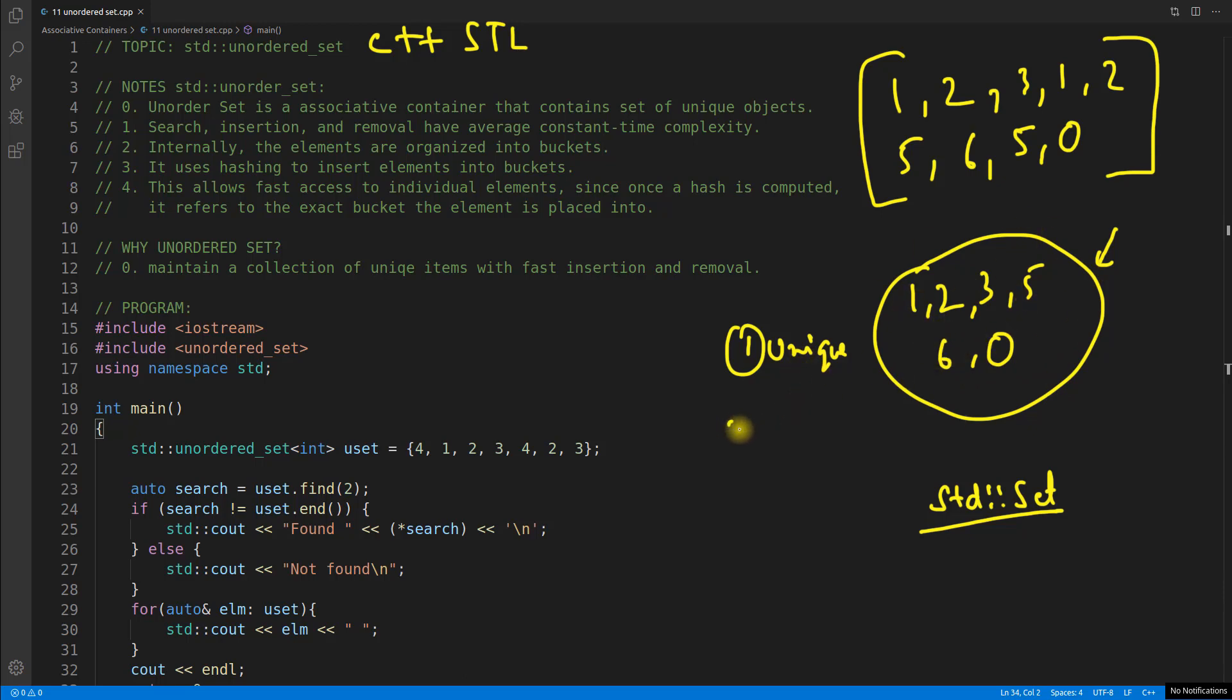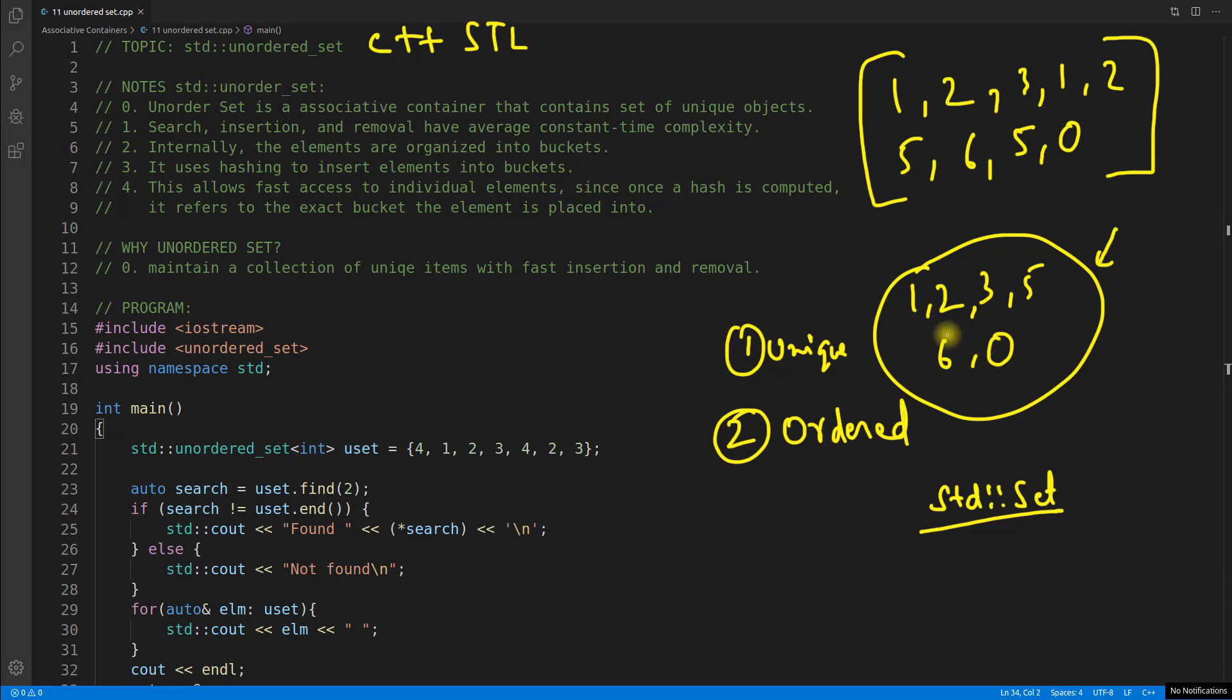Now second property of set is it is ordered data structure. When you will get the first element we have 0 here right, so 0 will be the first element when you will get it because it will be coming in sorted order. So it will be like 0, 1, 2, 3, 5 and 6 like this. So remember these two properties, these are very important.